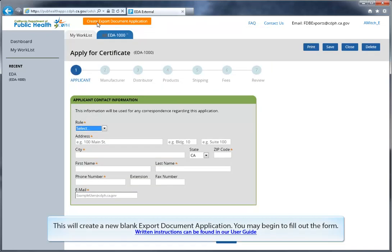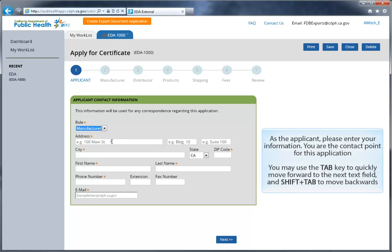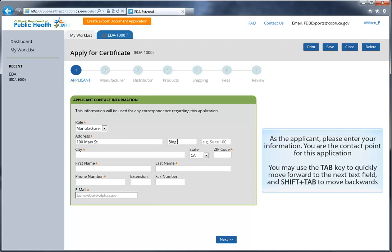The first screen is the Applicant Contact Information screen. You'll need to select your role as either the manufacturer, distributor, or broker for this particular application. And as the applicant, please enter your information. You are the contact point for this application. You may use the Tab key to quickly move forward to the next field, and Shift Tab to move backwards.